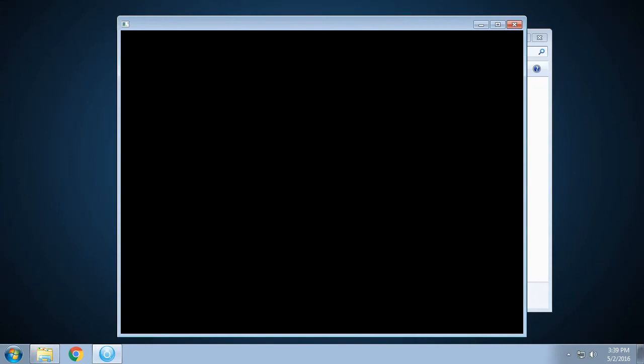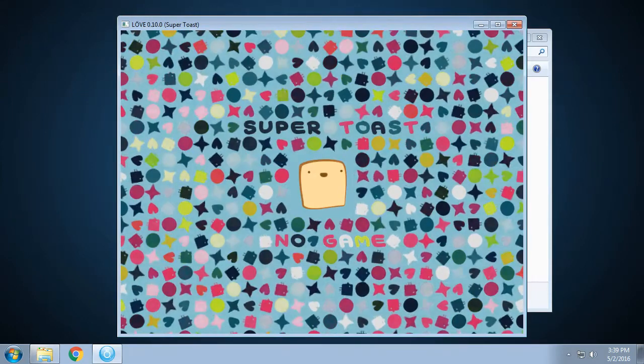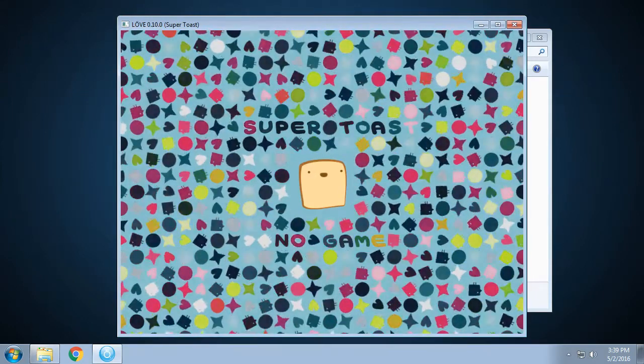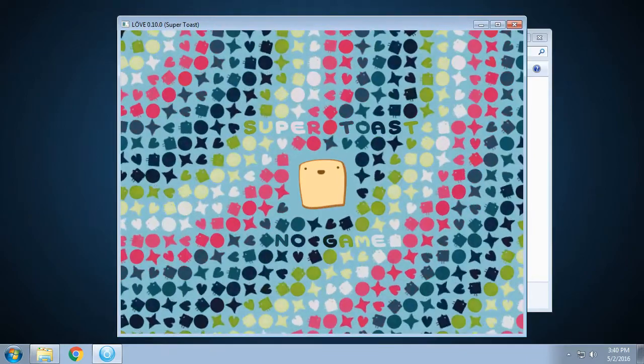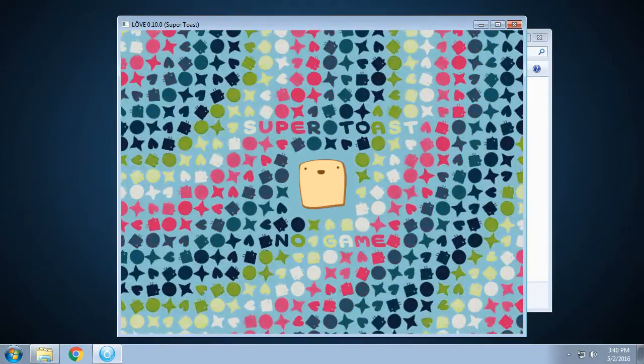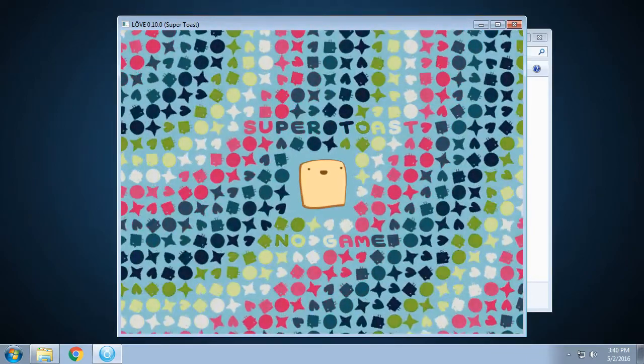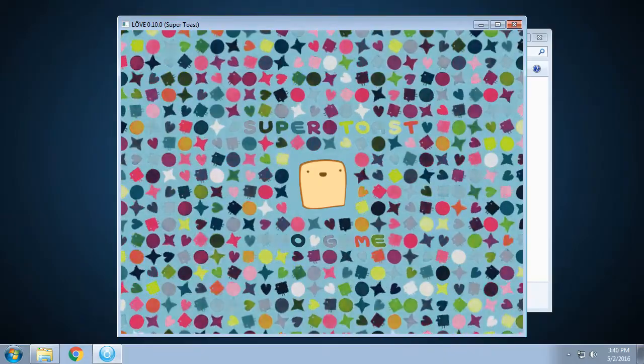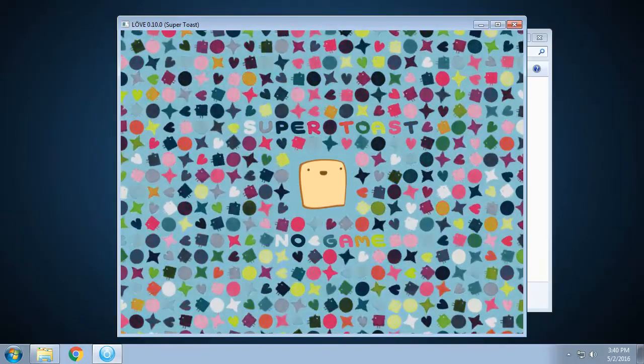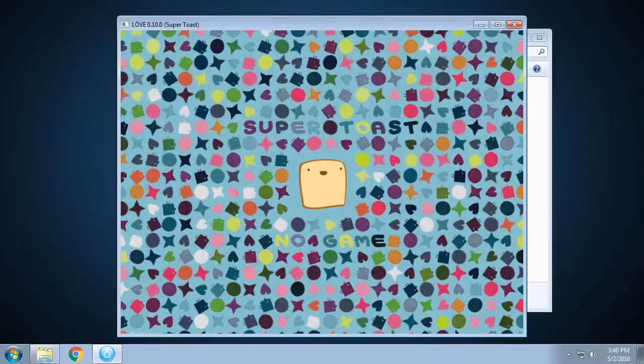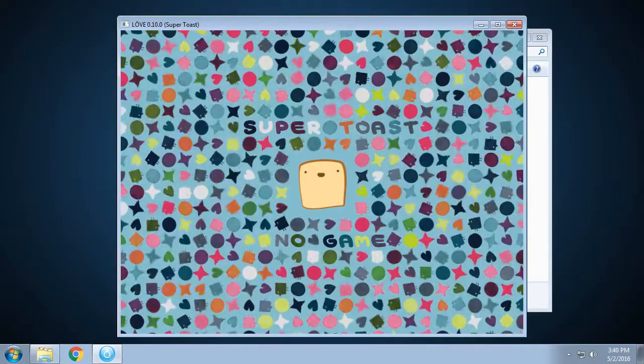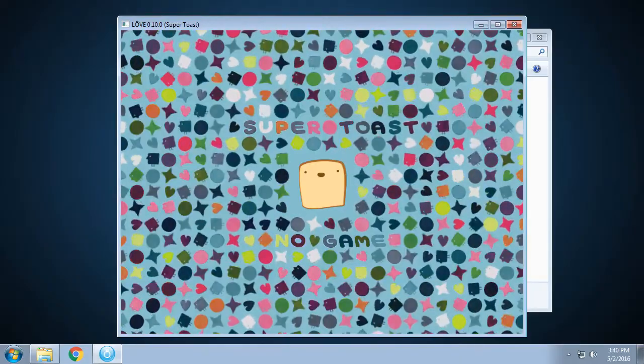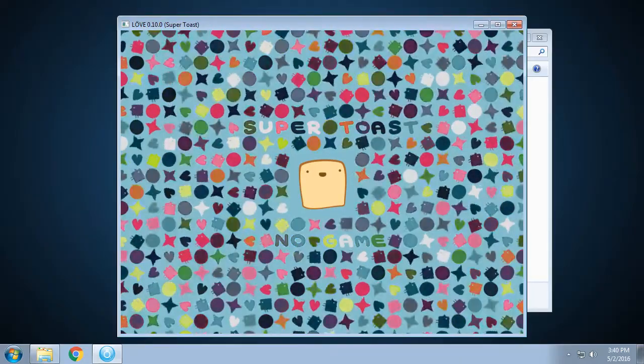Okay, looks better so far. There we go. So when you load up the executable file you will see a startup screen that tends to change on every major version. Version 0.10.0 is codename Super Toast, and as you can see we've got no game running.